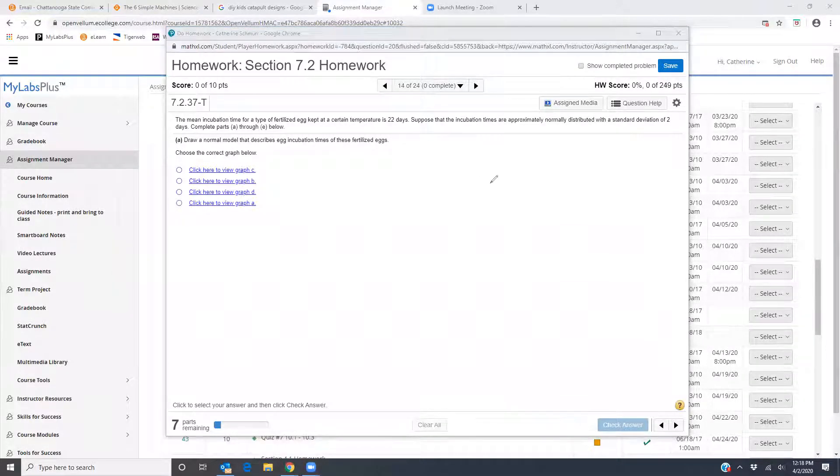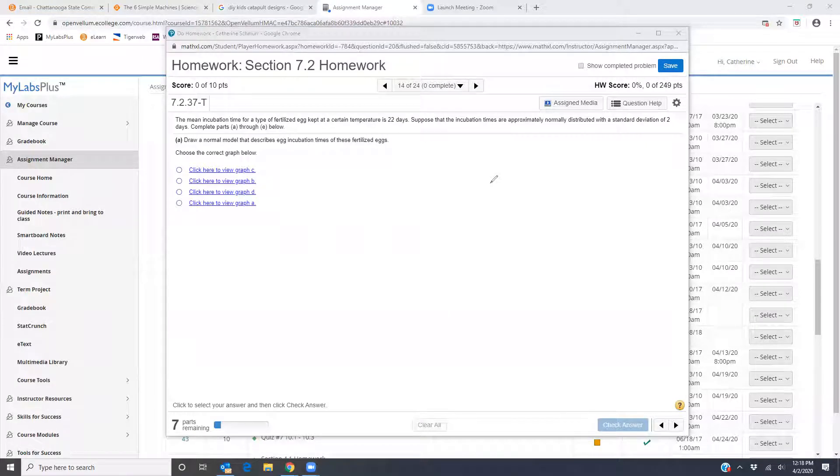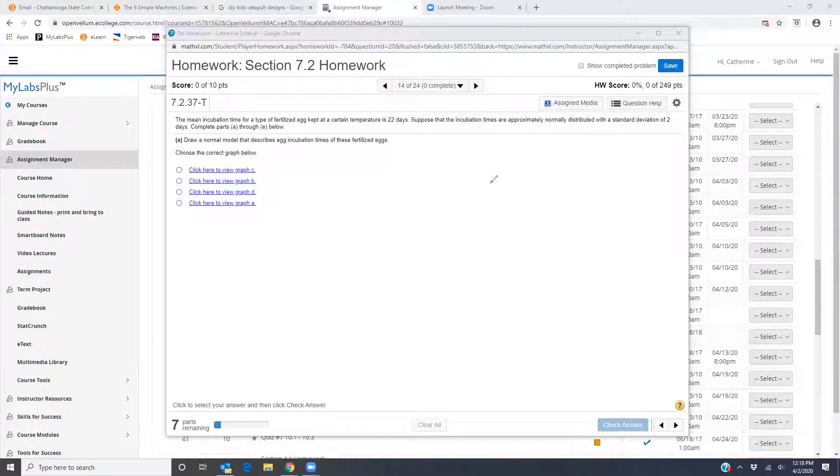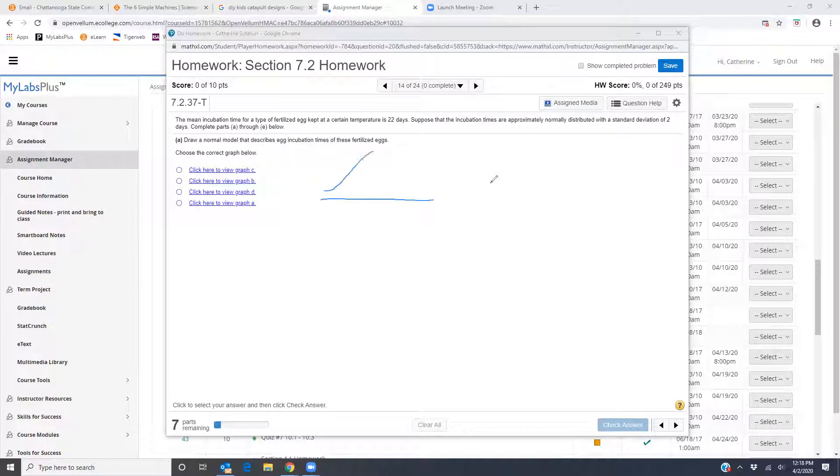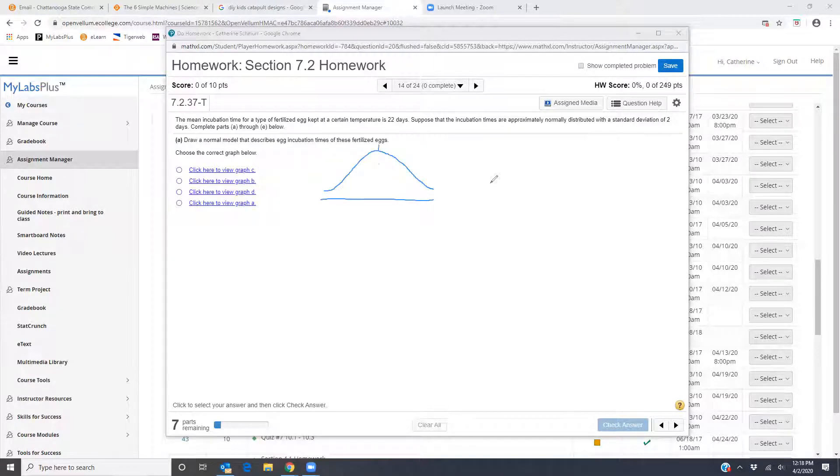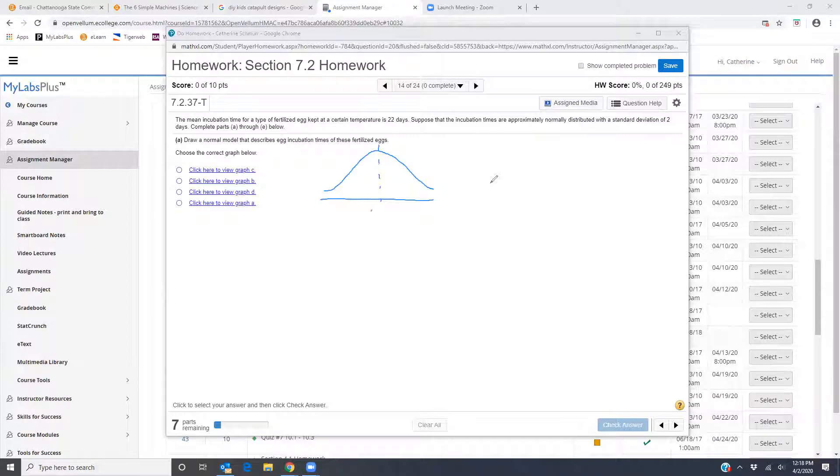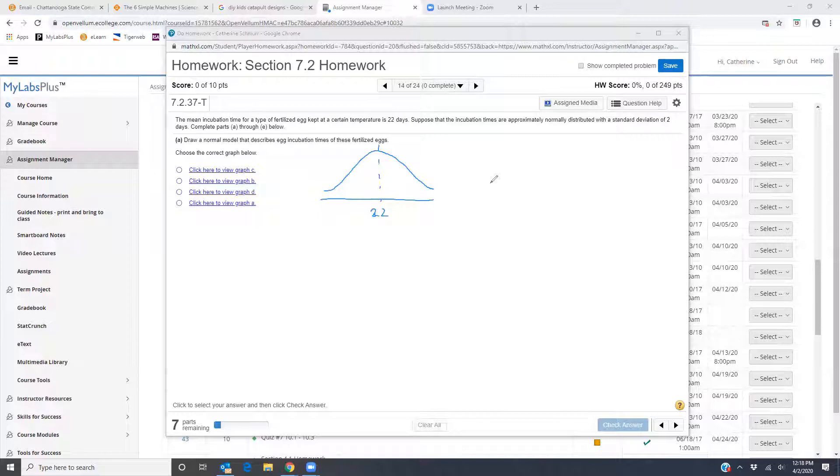So part A says draw a normal model that describes egg incubation times of these fertilized eggs. What we know is the mean incubation time is 22 days. So I have my normal curve here. When I have a normal curve, the middle value needs to be the mean. So that's going to be my 22.